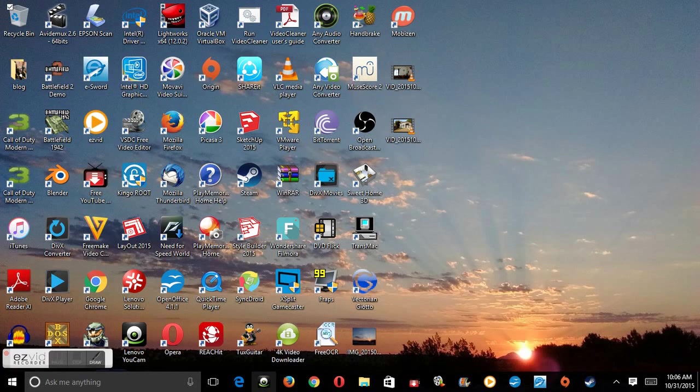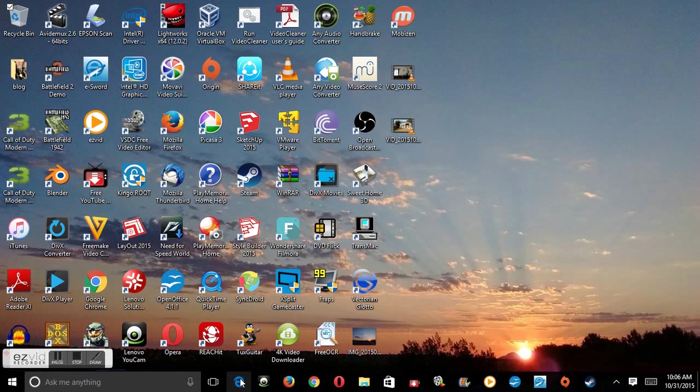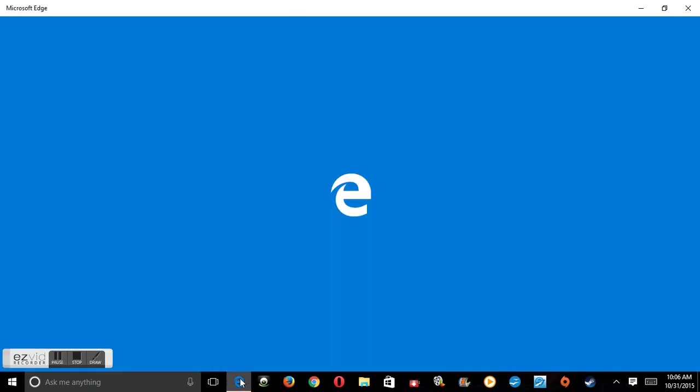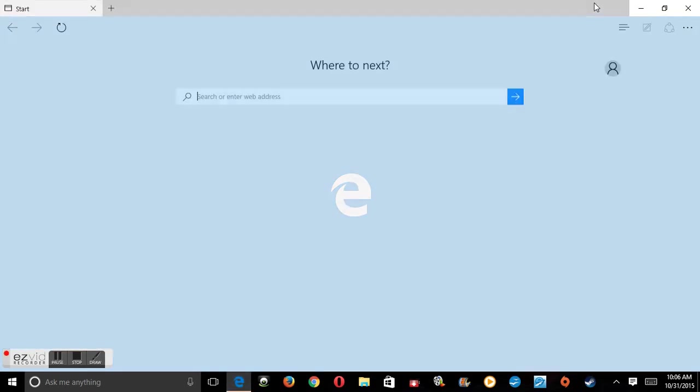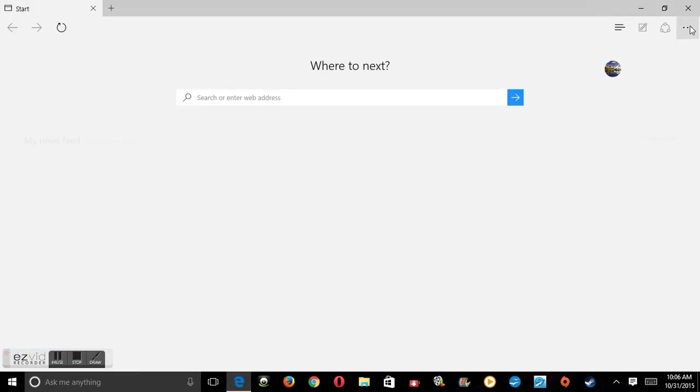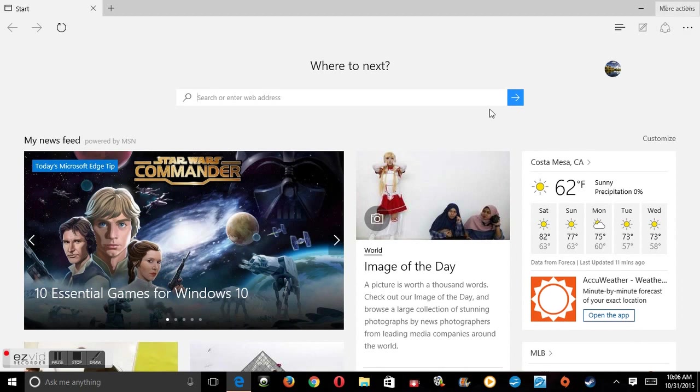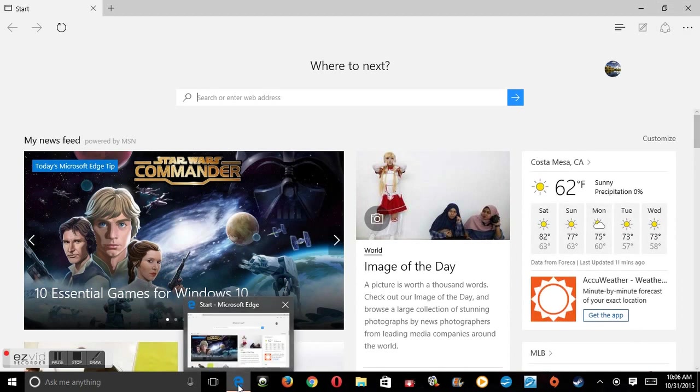Okay, so in this video I'm going to show you how to get Yahoo back as your default homepage. First we're going to open up Microsoft Edge, which looks like Internet Explorer.